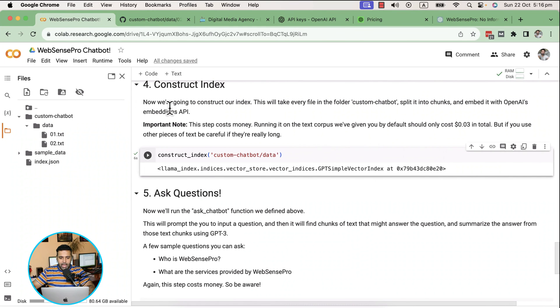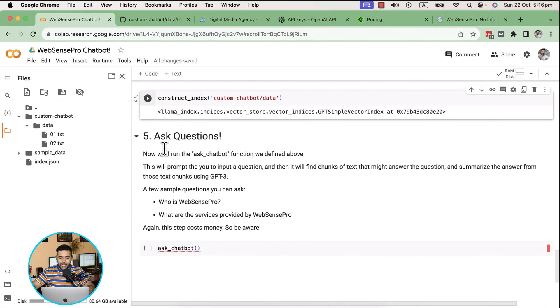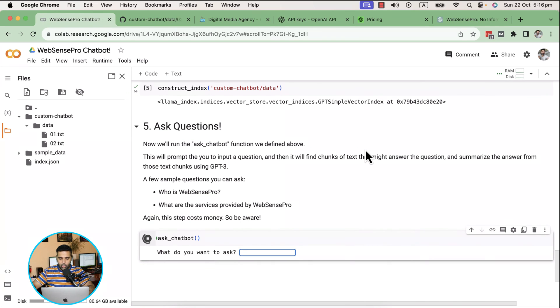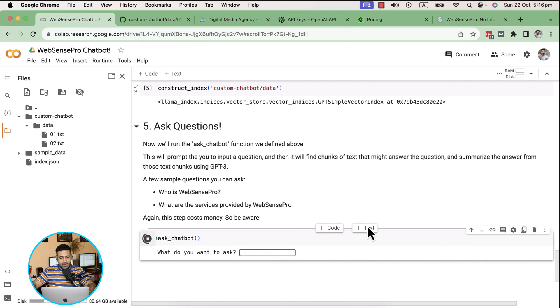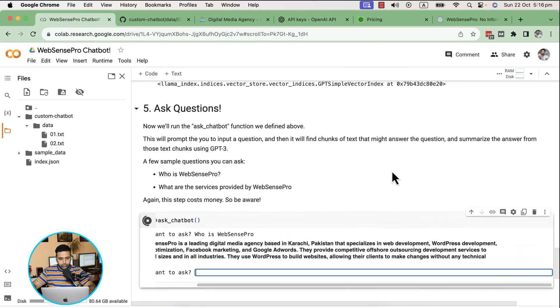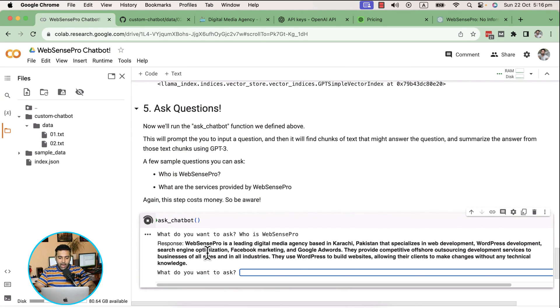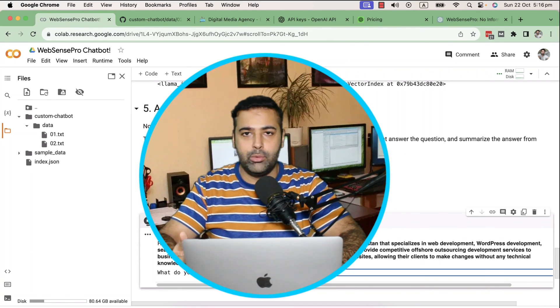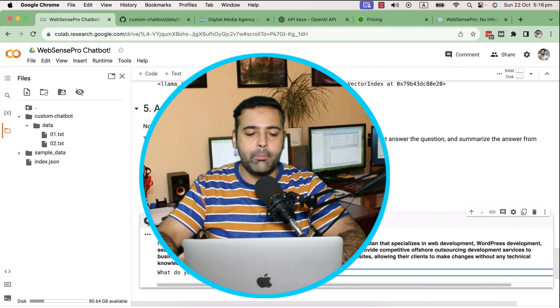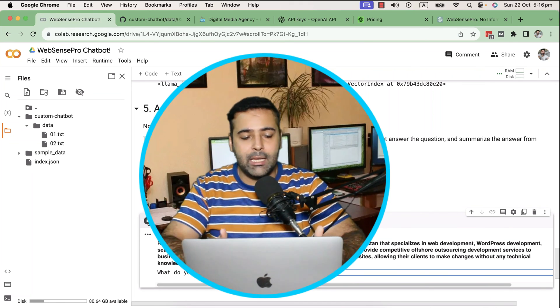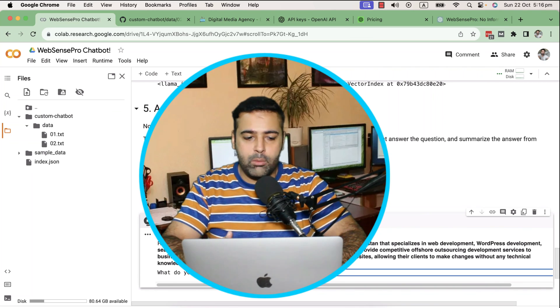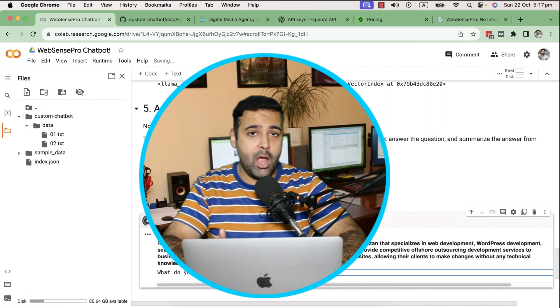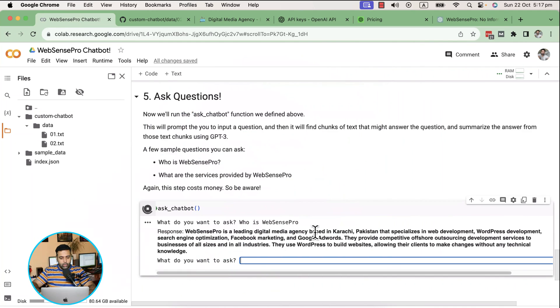We've completed the fourth step. Now in the fifth step we will run our chatbot. Let's hit play button to see how it works. Our chatbot is running now. I've given some simple questions. Who is WebSense Pro? As you can see, our chatbot read the data within the txt files and given the response back. The response we have here is not possible to be generated via ChatGPT or Bard because they don't have that in their data model.